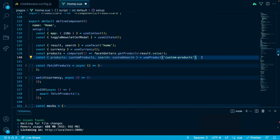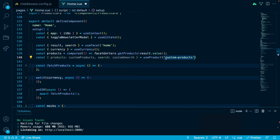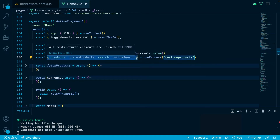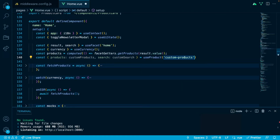Hey, Jakub from the future here. When passing an id for the use product composable, make sure to make it unique, as use product under the hood will use this unique id to create keys for products, loading, search, and the error object. Otherwise you might run into issues and conflicts, so make sure to make this variable unique across your project.